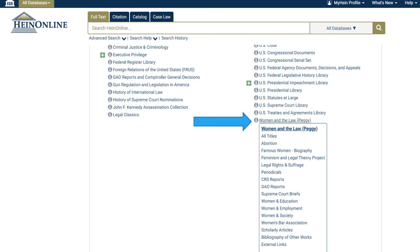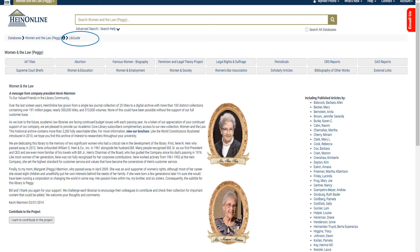We're looking specifically for Women and the Law, and you can see it's listed in the right column, second from the bottom. After clicking on the title, a listing of contents in the database appears, which is also viewable on the Women and the Law landing page. Here you can see what content is available in the boxes at the top of the page. You are able to choose to view all titles, or choose by specific topics such as famous women, women in society, women in education, or by type of resource — periodicals, Supreme Court briefs, scholarly articles, etc. This is a great way to see the scope of content available in Women and the Law.